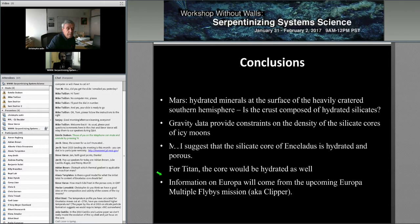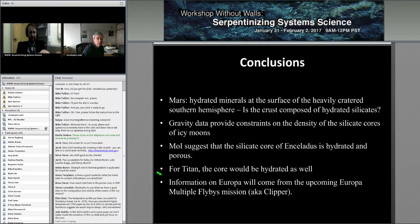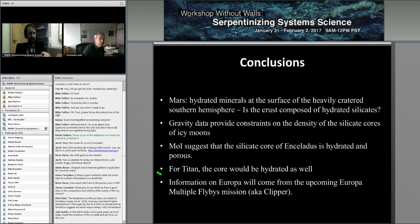In Q&A, Julie made a comment that in their JRL papers they did not model the thermal evolution of the icy crust — they were only interested in the evolution of the cores, which is why there was no ocean in their model.